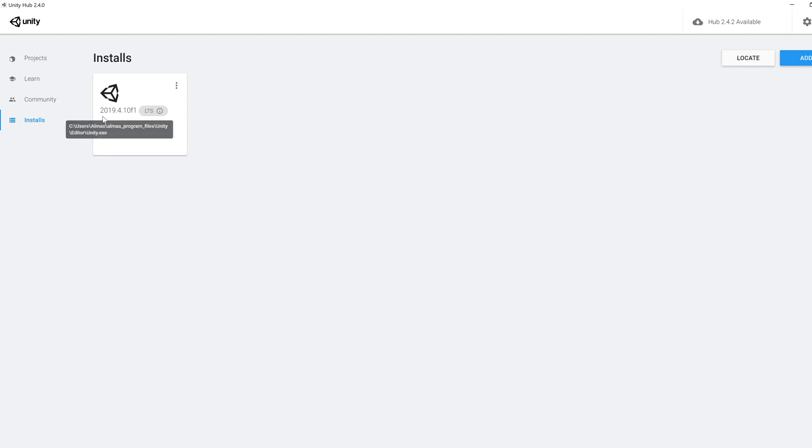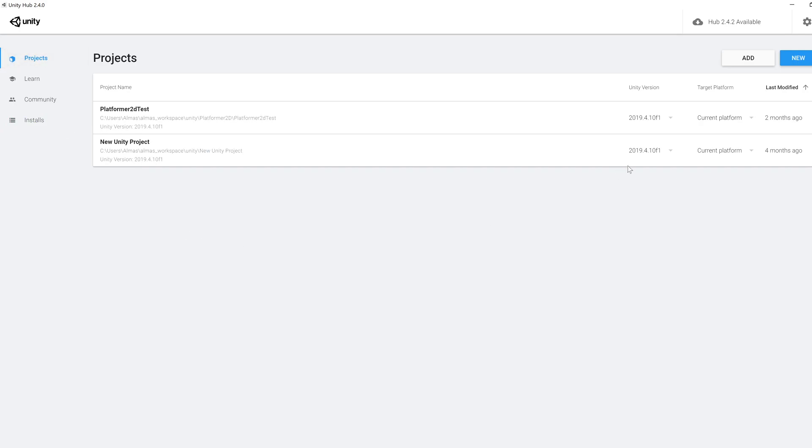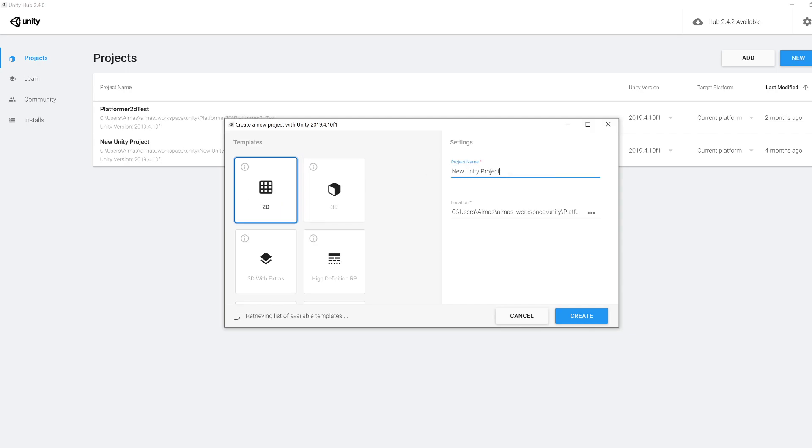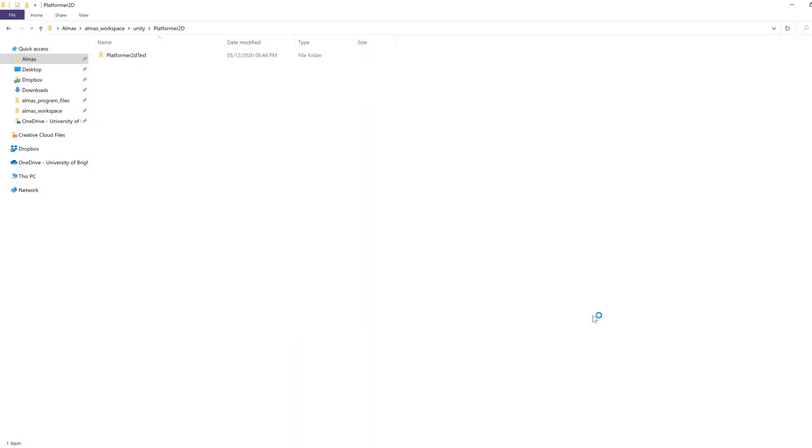Once it is installed, we're going to go to Projects and click New. We're going to select a 2D project. We're going to give our project a name, something like test2d_unity_1. Choose the location where to install this template and then click Create.